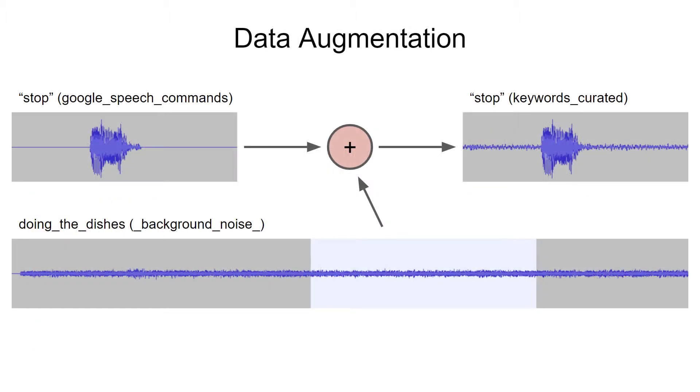Samples are modified in various ways to produce several versions of that one sample. For example, let's take this one sample from the Google speech commands dataset. It's an example of someone saying the word 'stop.' If we mix in a random snippet of background noise, we've effectively created a new sample. We can repeat this process for different background noises.